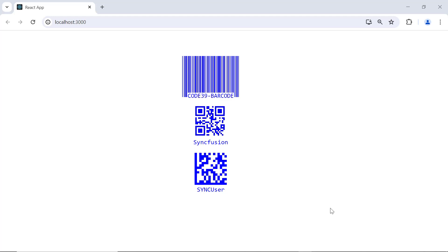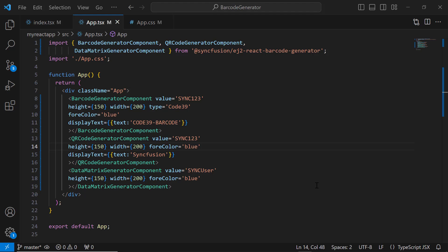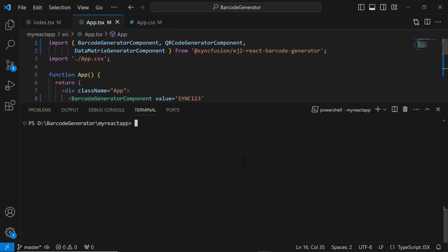Finally, I will show you how to export the barcode as an image on a button click. For that, I use the Syncfusion React Button component. I install the Syncfusion React Button package using the command npm install @syncfusion/ej2-react-buttons --save.